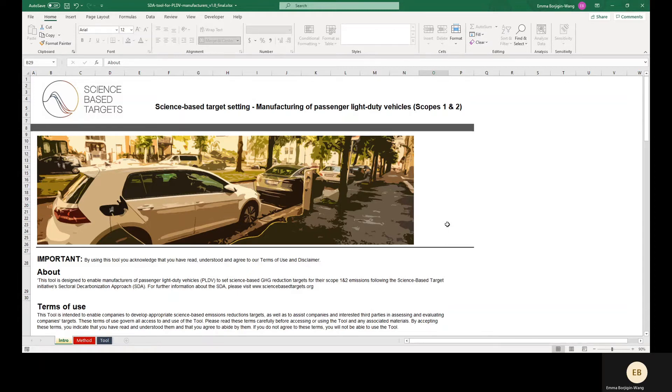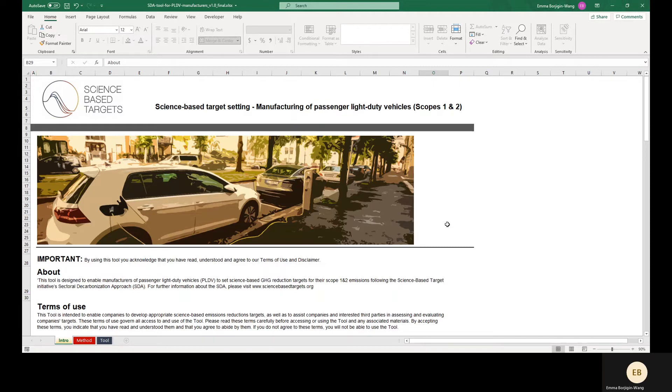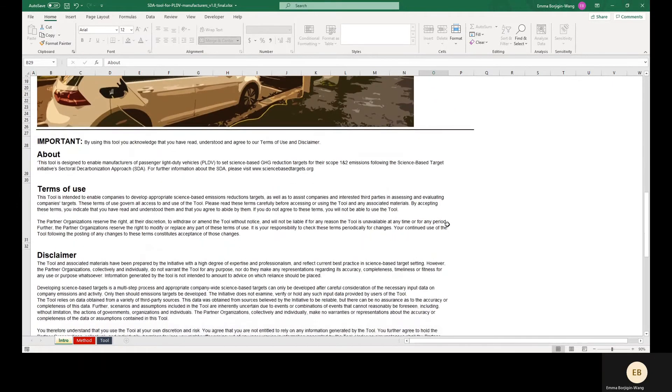In this demo, we will focus on the use of the tool in the Tool tab. Feel free to review the information in the Method tab, which explains how the sectoral decarbonization approach was developed. Finally, before using the tool, please make sure to read the Terms of Use and Disclaimer in the Intro tab.